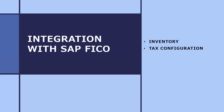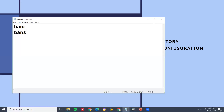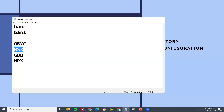Integration with SAP FICO — there are two places it has got integrated. One is inventory and the other is tax configuration. In the inventory, the OB-YC transaction is integrated. In OB-YC transaction there are three places: BSX — which is inventory posting; GBB — which is offsetting inventory posting; and WRX — which is GRIR clearing. All these GL accounts will be given by the FICO consultant.